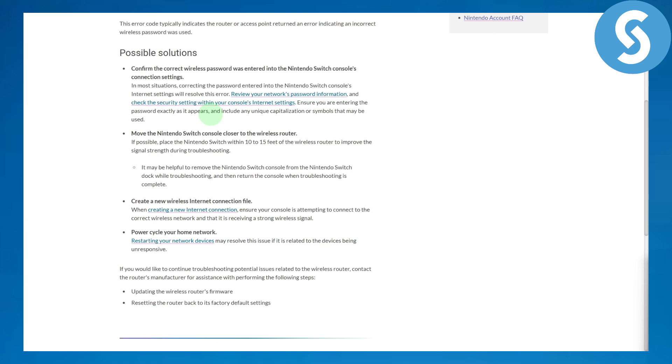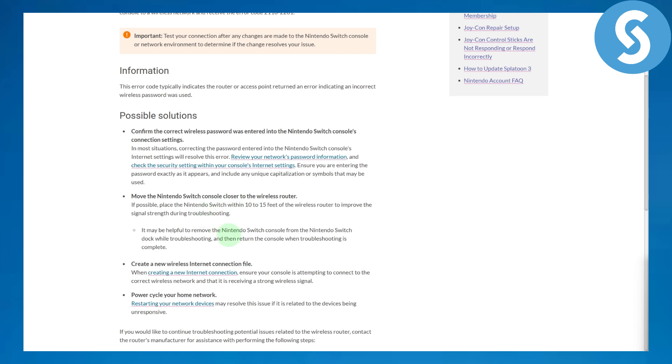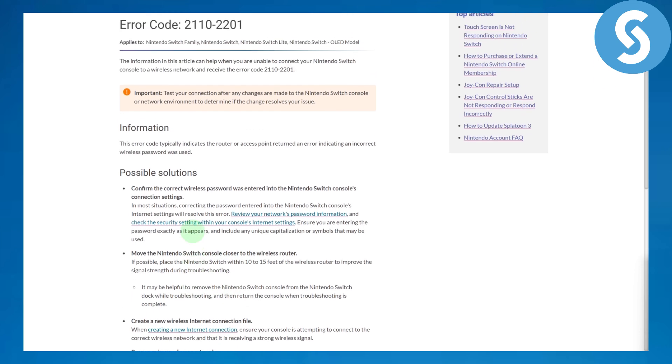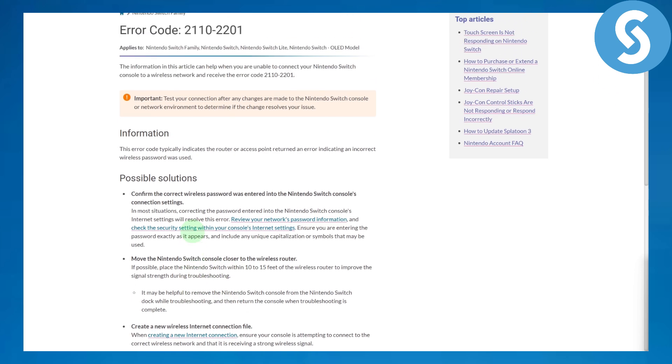After that, you can create a new wireless internet connection file inside your settings. Ensure that your console is attempting to connect to the wireless network that's receiving a strong signal. You can also simply try restarting your router and your Nintendo device multiple times.